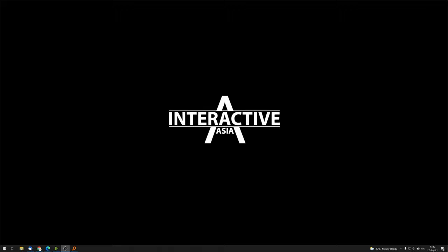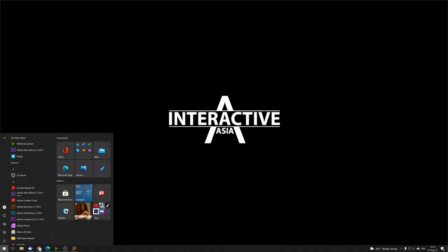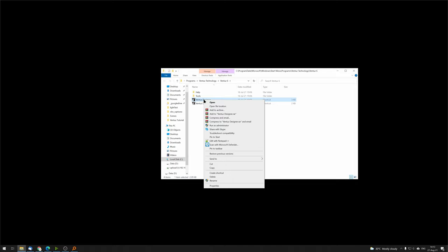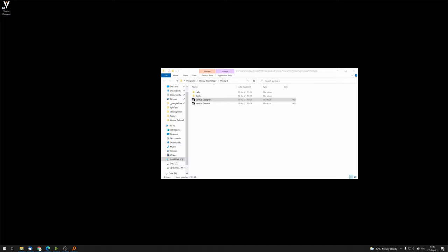Now we're ready to go — Ventus is installed and the license is installed. Let's open the Ventus Designer. Press the Windows key or click the Windows logo, type 'Ventus,' and you'll see the Ventus Designer. The Ventus Designer is the main tool — the SDK where you as a designer will do all the programming, logic, and graphics. To make it more convenient, right-click and open the file location, then right-click the Ventus Designer shortcut and click 'Send to Desktop' to create a shortcut on your desktop.